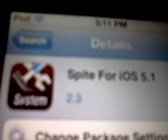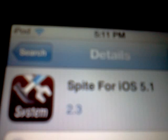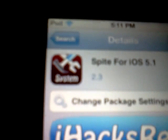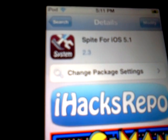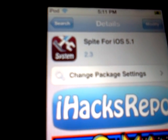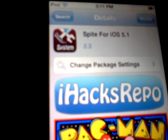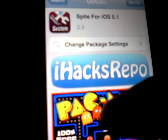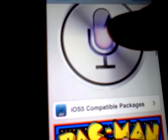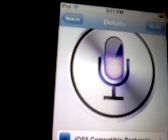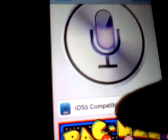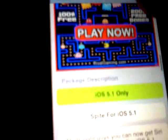And once you've got that, you want to go on Search and search for Spire — S-P-I-R-E — and basically that's for iOS 5.1. So what you want to do is install that, and then you're going to have to reboot your device.